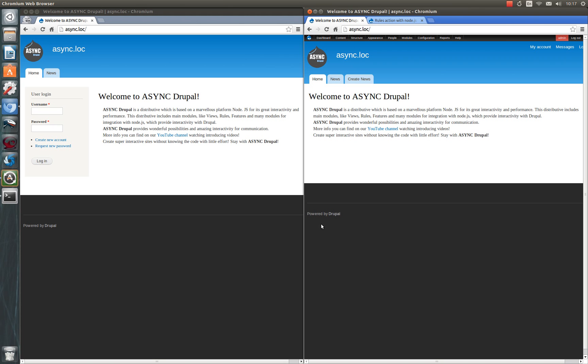So let me demonstrate one of them. It is configured by default in Async Drupal that all users receive an alert about other users' login. So let's login.